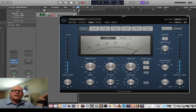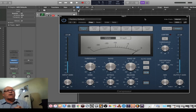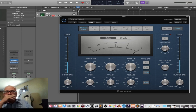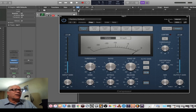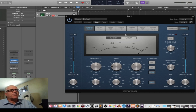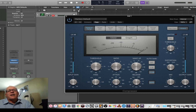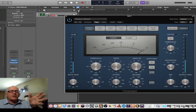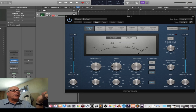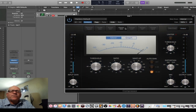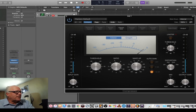What's unique about Logic's compressor is they have a wide variety modeled after the most famous units — and they've modeled them pretty well. The Platinum Digital is not great as a vocal or instrument compressor, but it's wonderful as a sidechain compressor. Another VCA compressor is the API 2500.